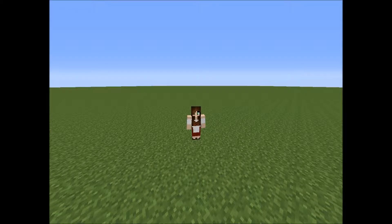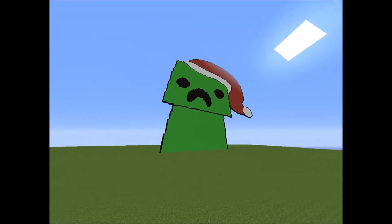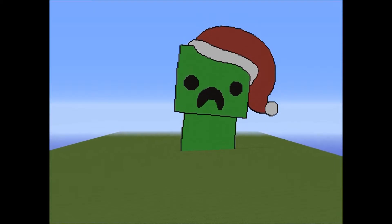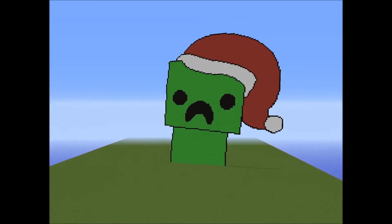Hello everyone, this is Lottie5492 or Minecraft for School and this is sort of in the middle of a little update video and a pixel art showing. This is the creeper of the Area 11 song Minecraft Christmas.